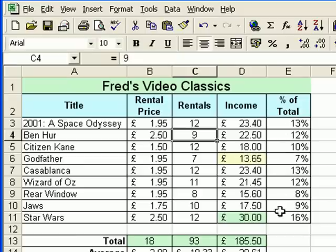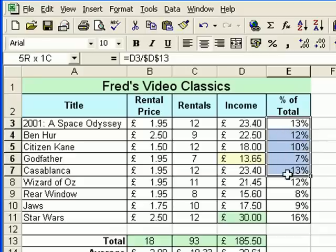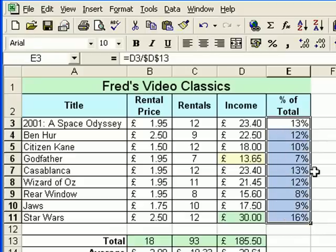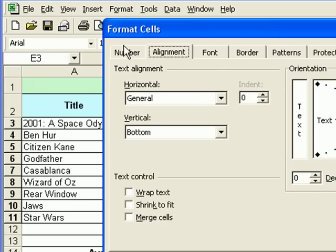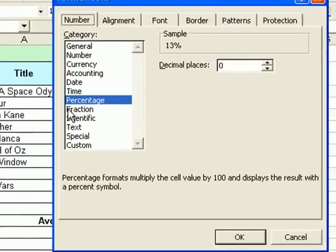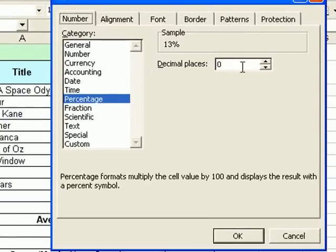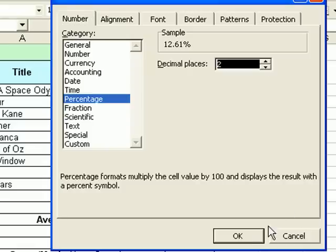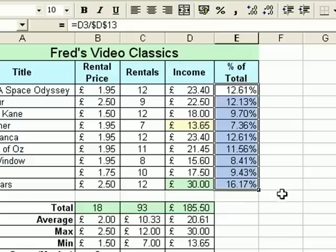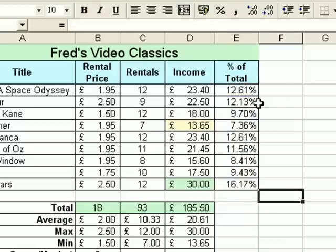You'll notice all the percentage values update automatically as well. Before I finish this video, there were a couple of things I wanted to show from the previous one but ran out of time — one of them is formatting those percentage values. If I select that range of values and go to Format, choose Cells, choose the Number tab, you can see Percentage is highlighted, and you have the option of increasing or decreasing decimal places. So in this example I want to increase it to two decimal places — click OK — and that gives your percentage values a bit more precision.